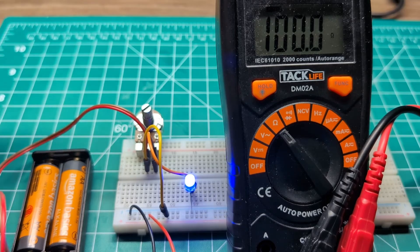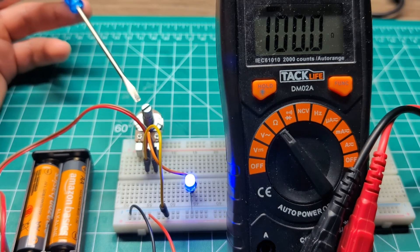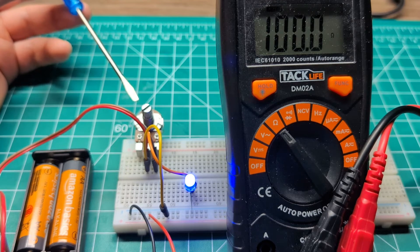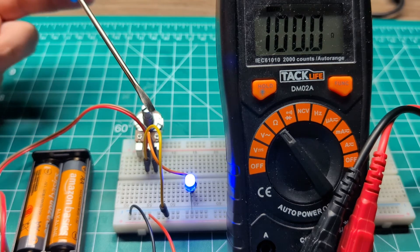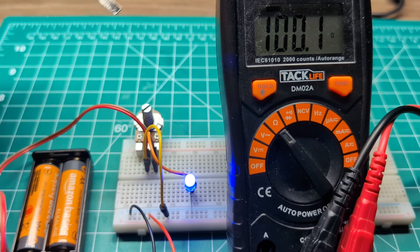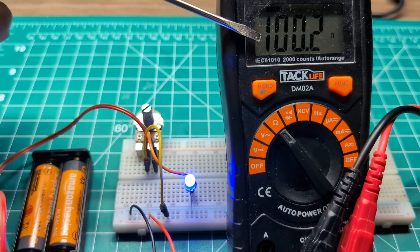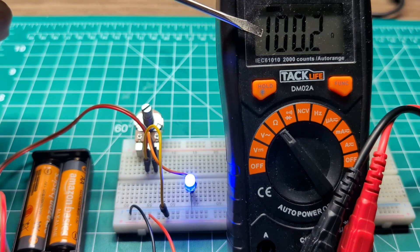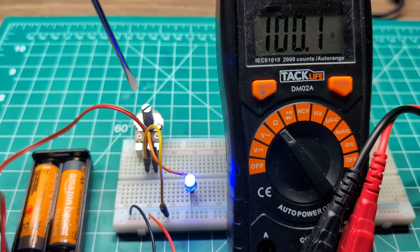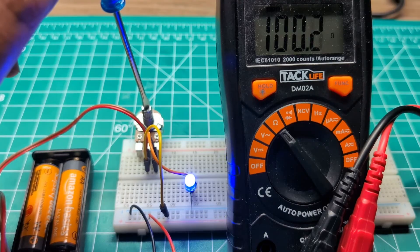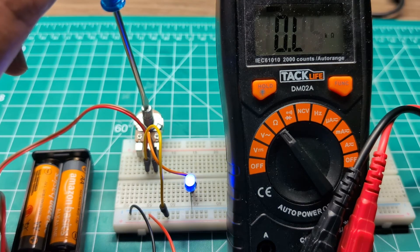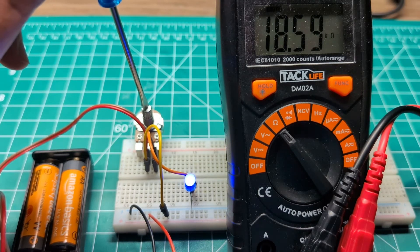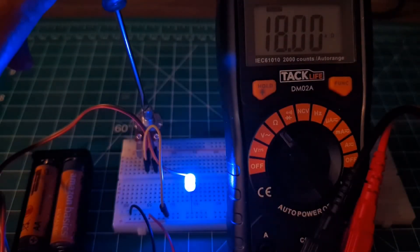Now I went ahead and I connected the variable resistor or the potentiometer over here to the breadboard. I have an LED just to demo this, and I also connected my multimeter so you can see the reading over here. Now as I adjust this, you can see the LED brightness changes. Let me actually turn off the light here so you can see better.